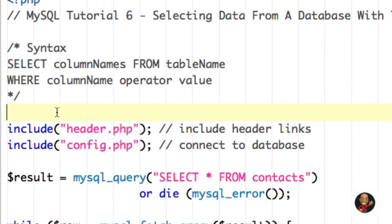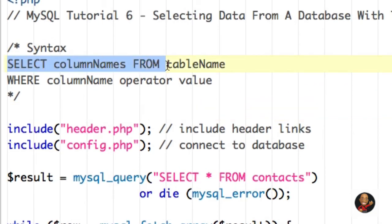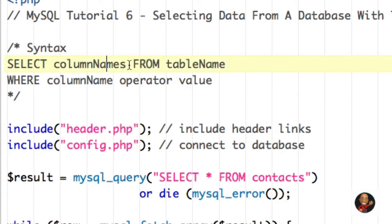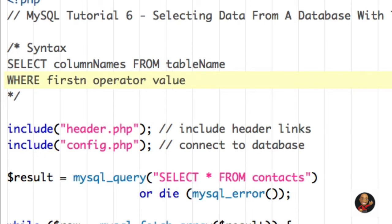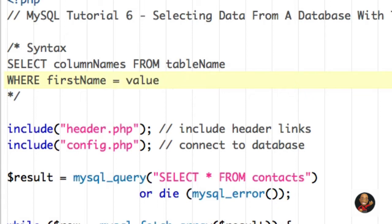Let's reevaluate this. Nothing has changed — we're still selecting information from specific column names and then saying from what table. The new part is WHERE. For example, WHERE first_name — and the operator may be equal — WHERE first_name may equal, for example, ROBERT.